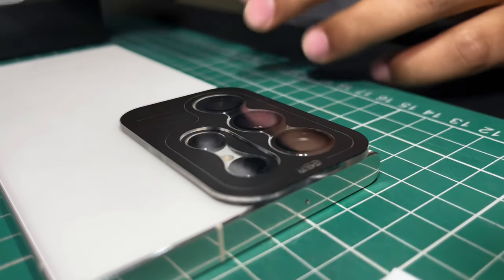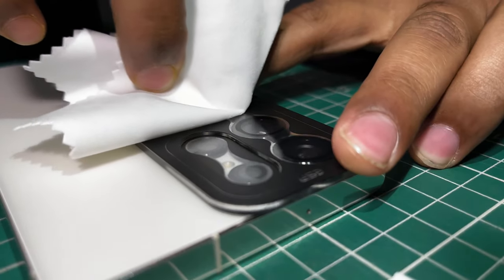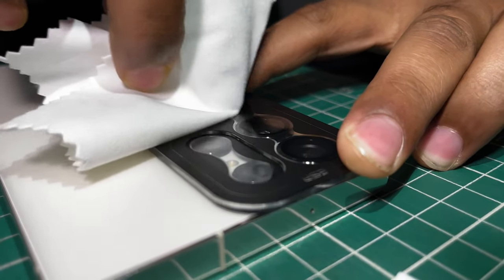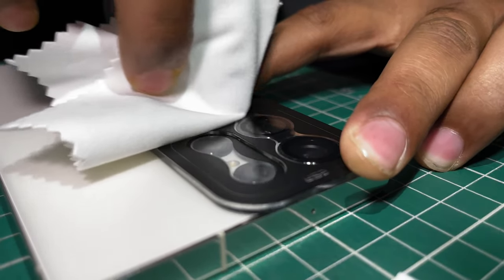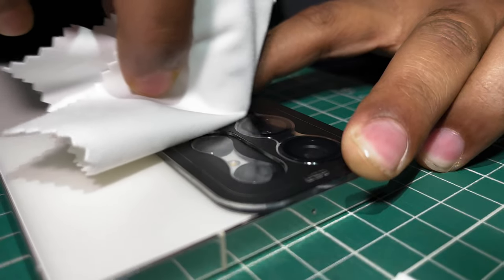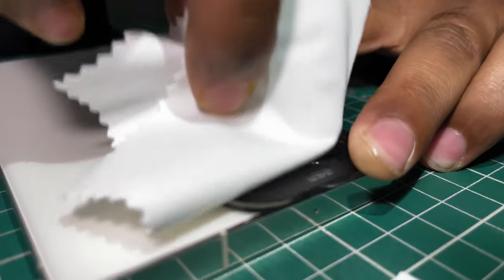Just rub it with the microfiber cloth very gently. This way the lens protector will attach with the lenses.